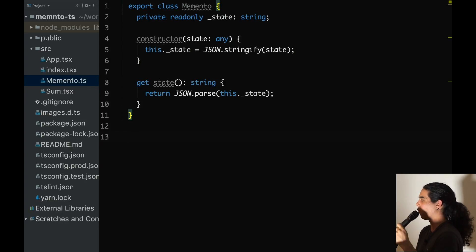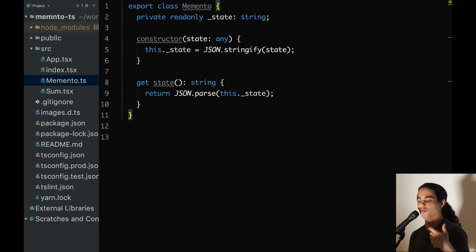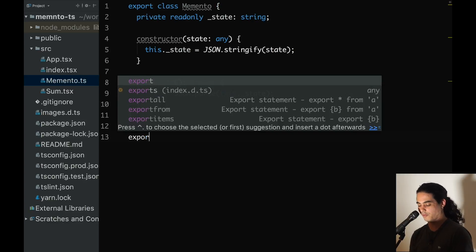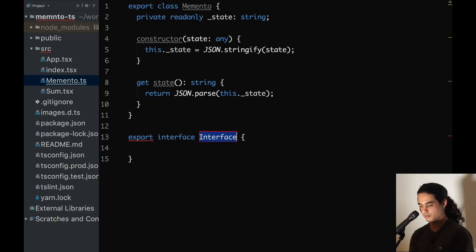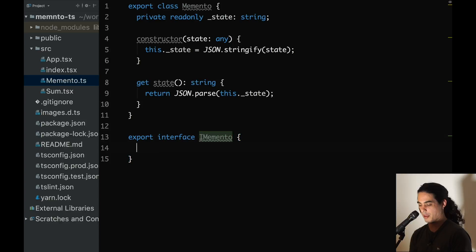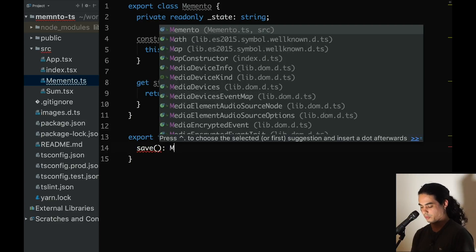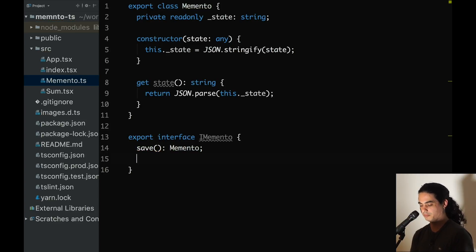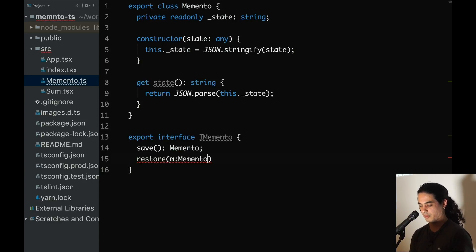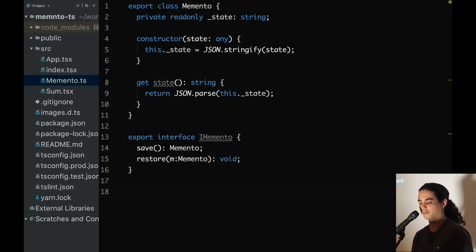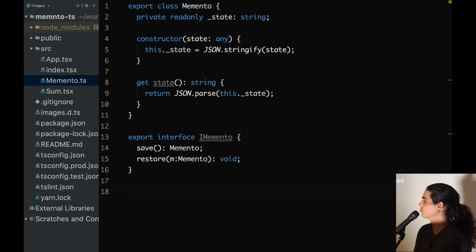Next, for every component that wants to be able to extract its state, I'm going to create an interface. Let's call this interface IMemento. The component will have to implement the save method, which returns a Memento, and a restore method, which accepts a Memento and returns nothing.